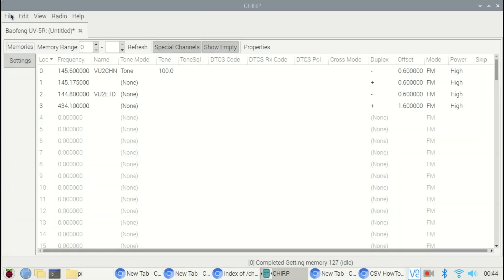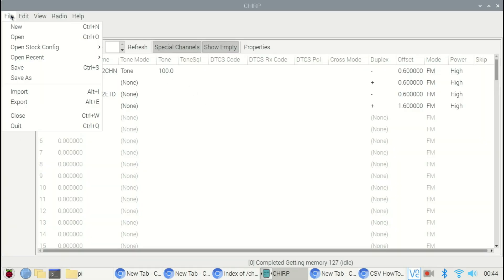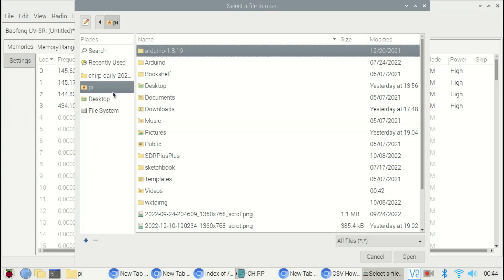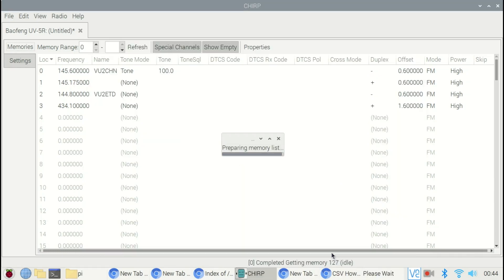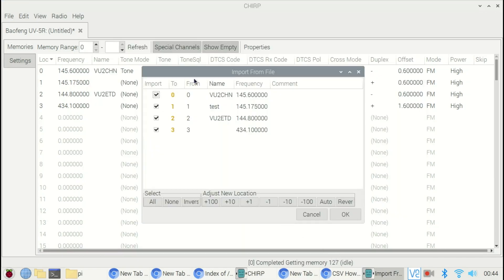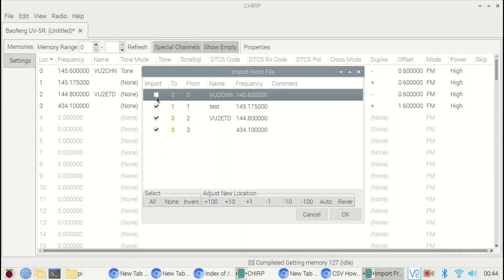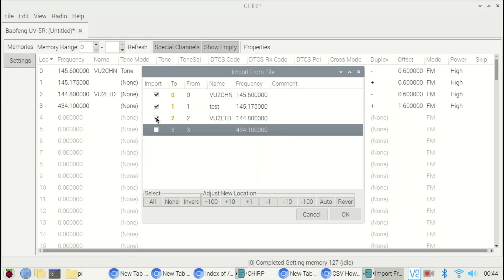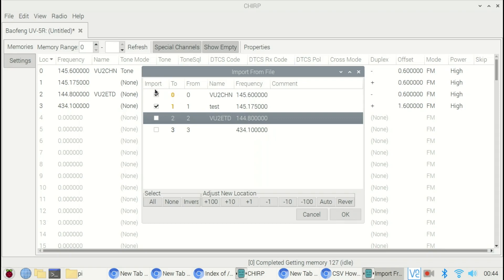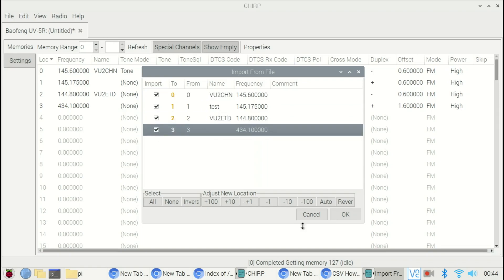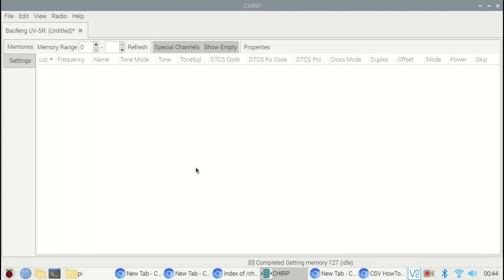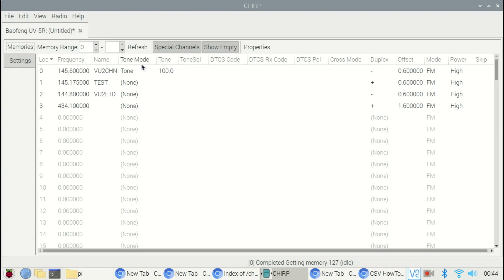Now again importing the CSV file using File Import menu. Select the required channels you want to import. I am selecting all as default. So here we can see that the file is imported successfully.